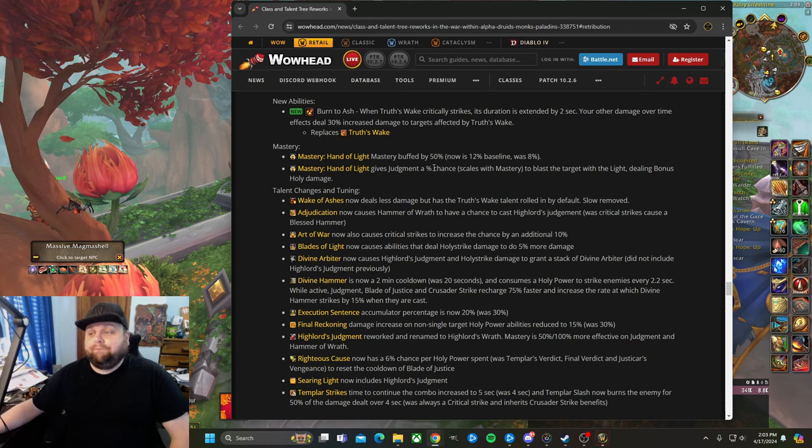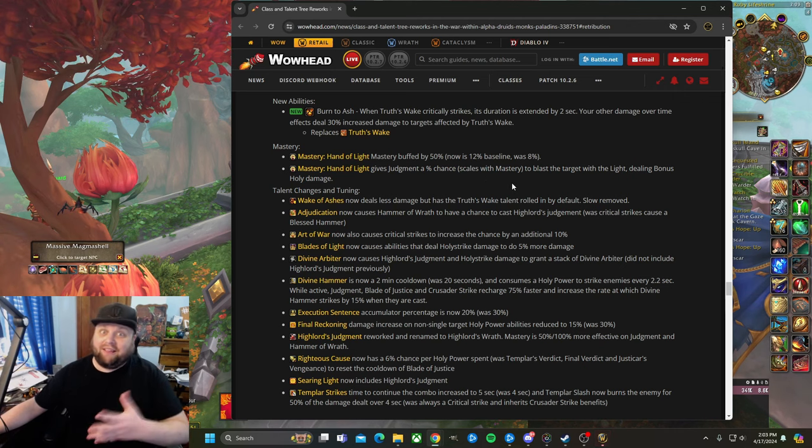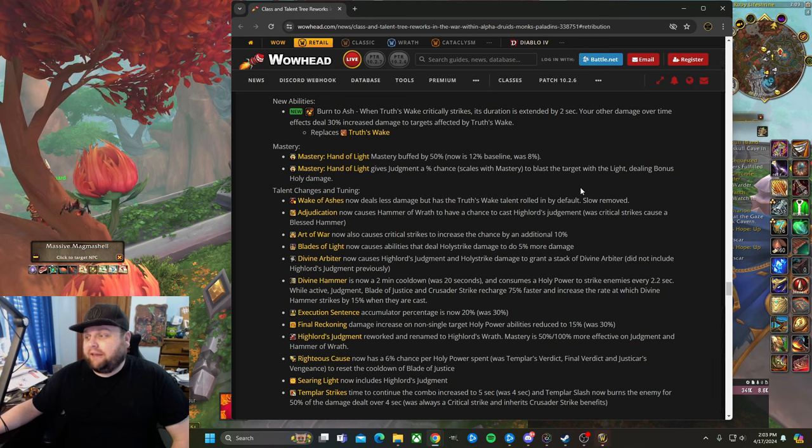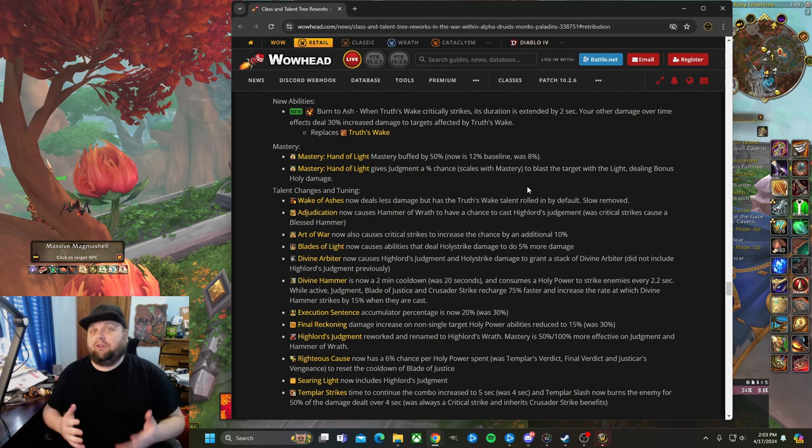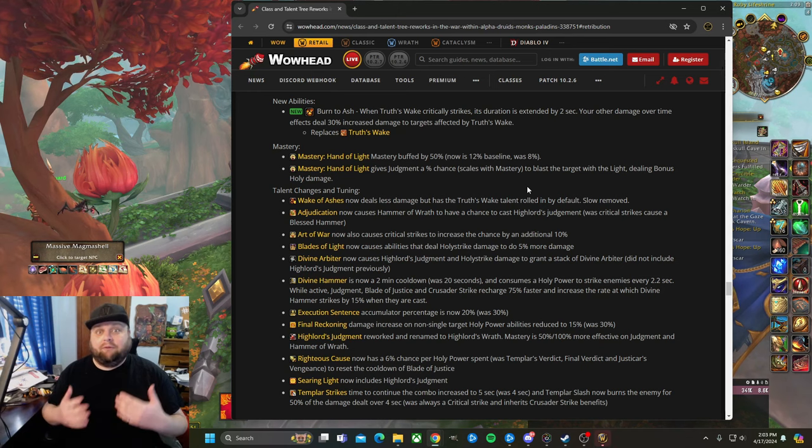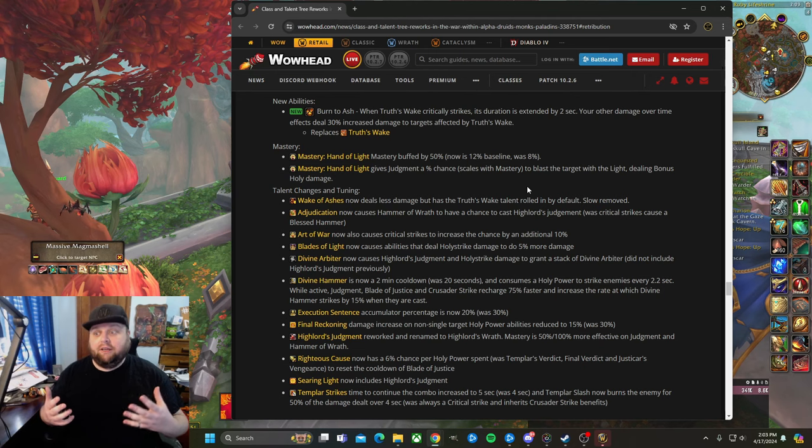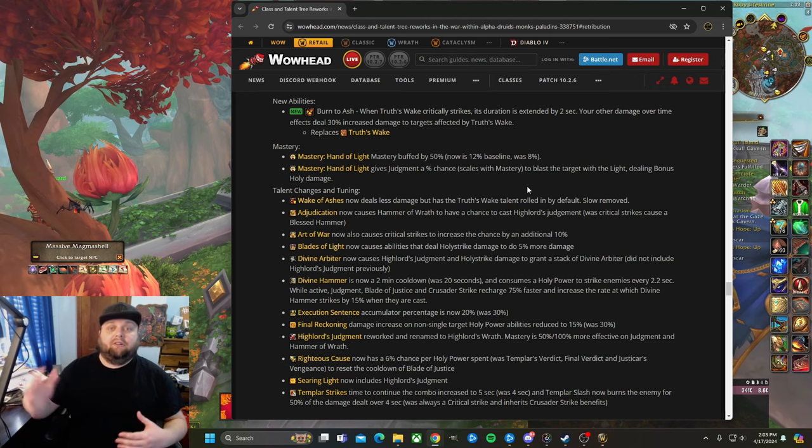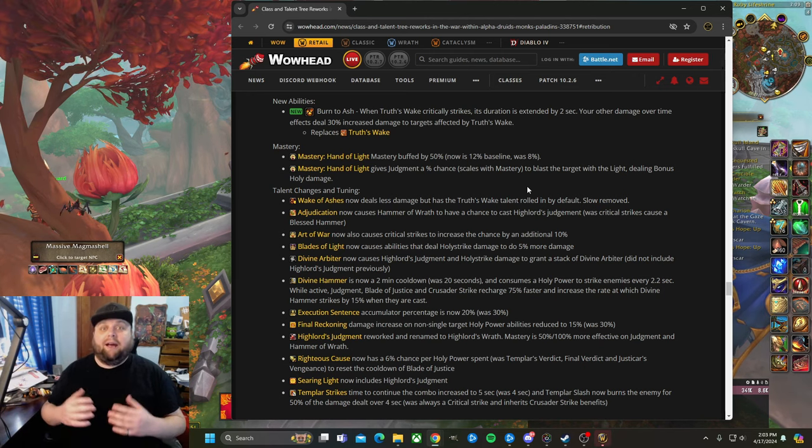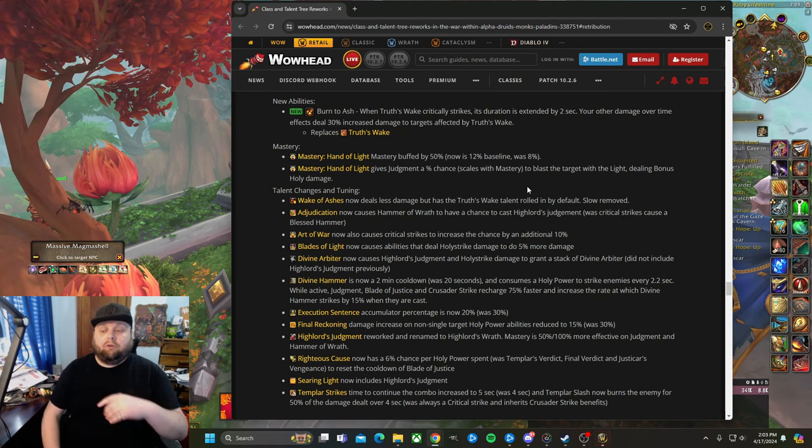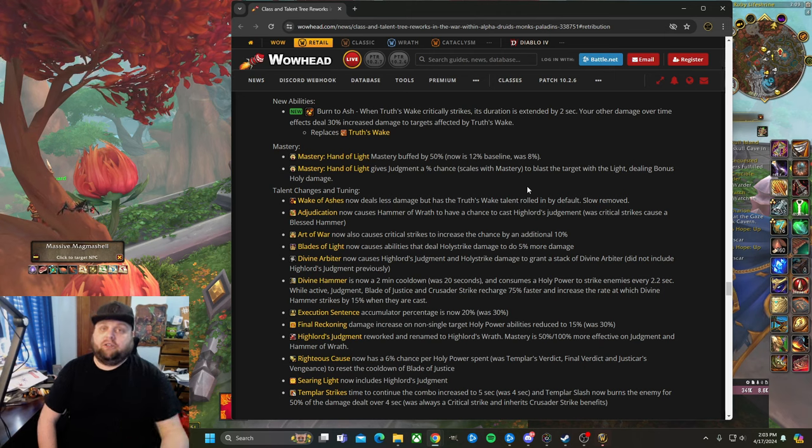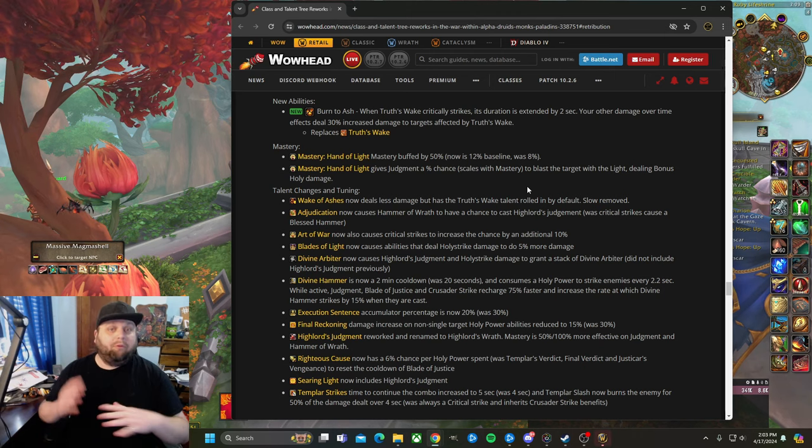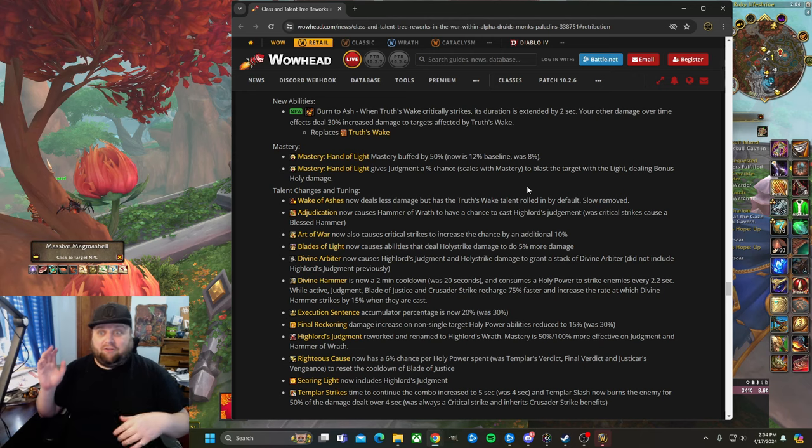It doesn't necessarily mean mastery is any better. It just means you're going to get a higher flat amount of damage from mastery. Right now in game I only have 19 mastery, so I guess I'd be at 20-something percent of mastery with this. It's just a little bit extra mastery damage. The part that actually might help is the second part. It gives judgment a chance—it doesn't say what percent chance—scales with mastery, so scaling it has scaling now, to blast the target with light dealing bonus holy damage.